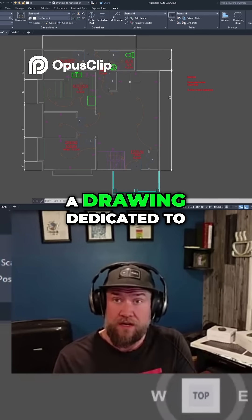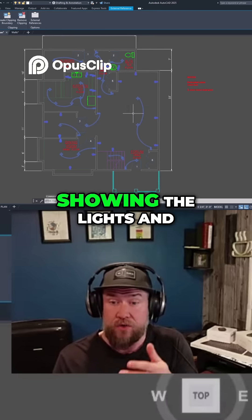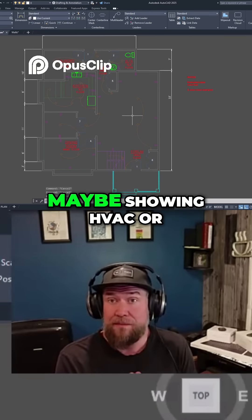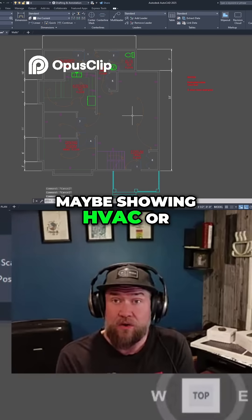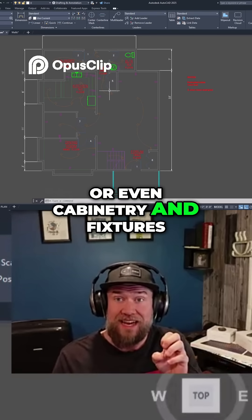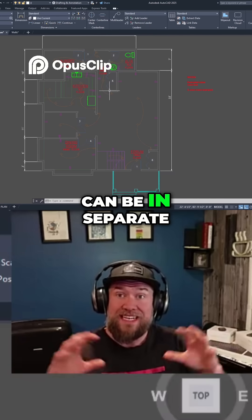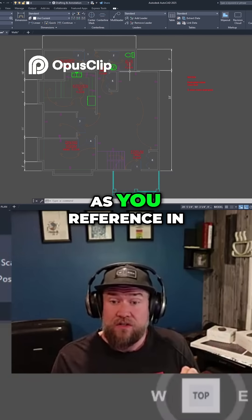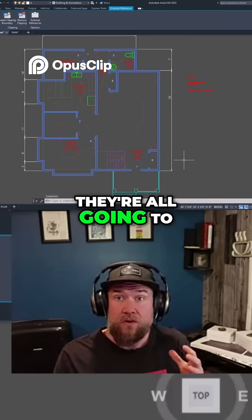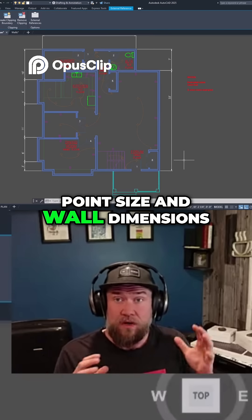So if you've got a drawing dedicated to electrical — like showing the lights and outlet locations — and you've got another plan showing HVAC, plumbing, furniture, or even cabinetry and fixtures, any of those things can be in separate drawings. As long as you reference in the same wall drawing, they're all going to have the same reference point, size, and wall dimensions.